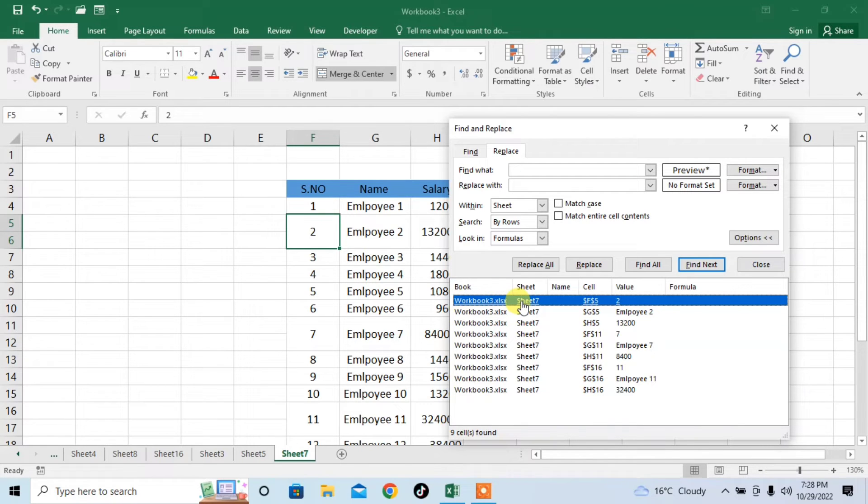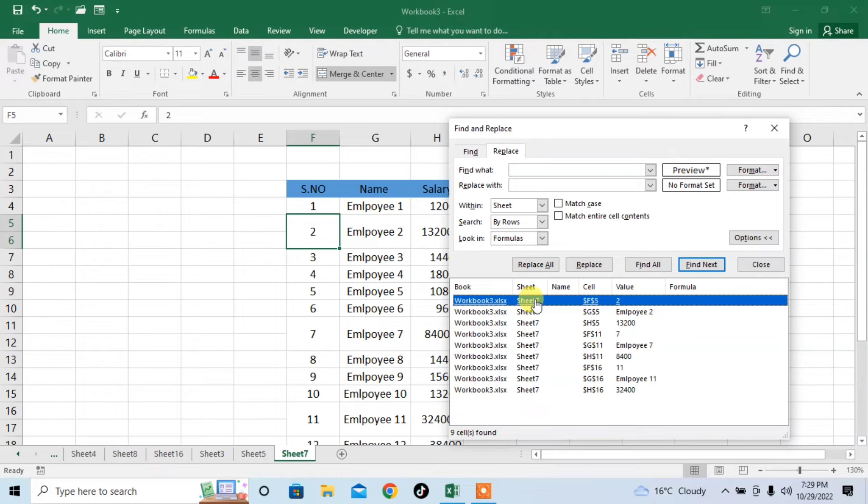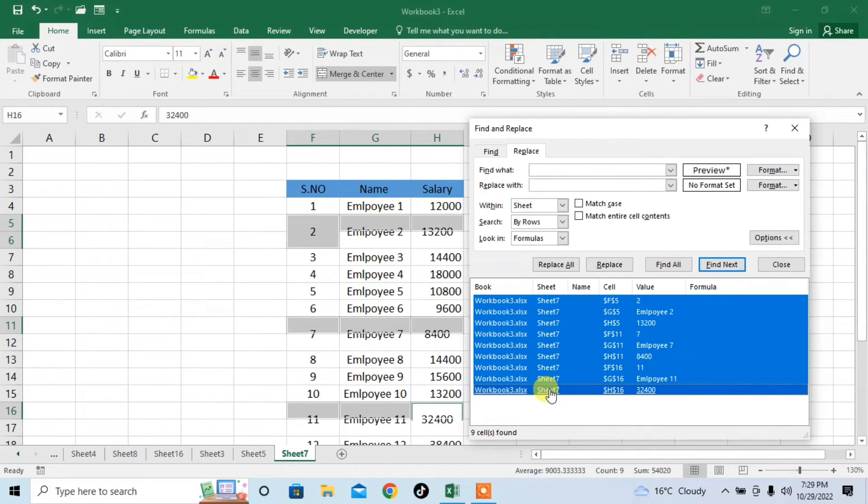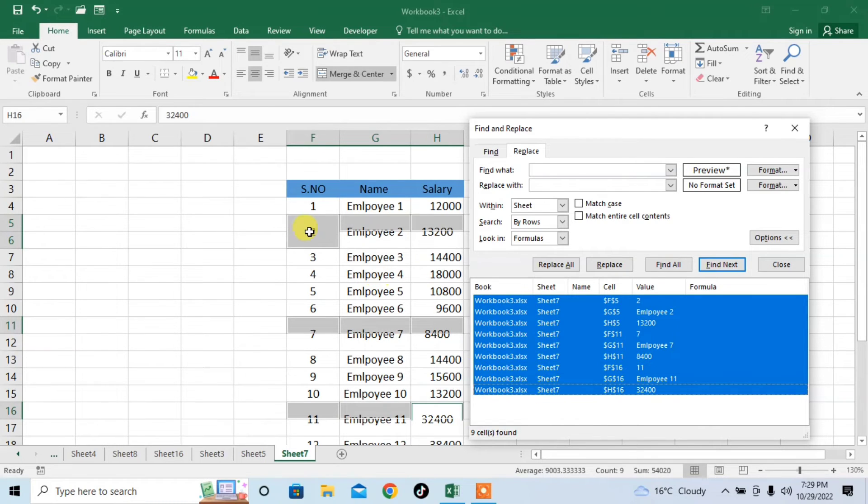So I will select all these cells. I will select the first cell by clicking on it, and then I will press Shift and click on the last cell. Press Shift and click on the last cell, so that all your merged cells have been selected.